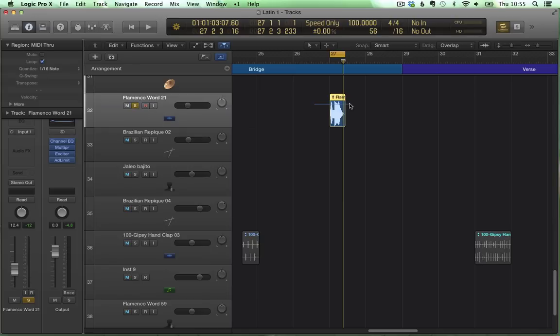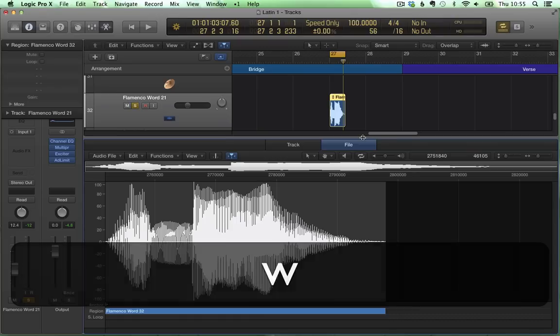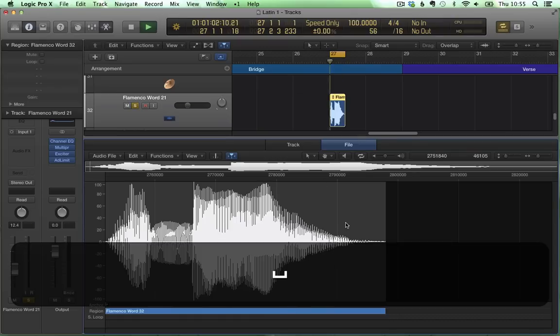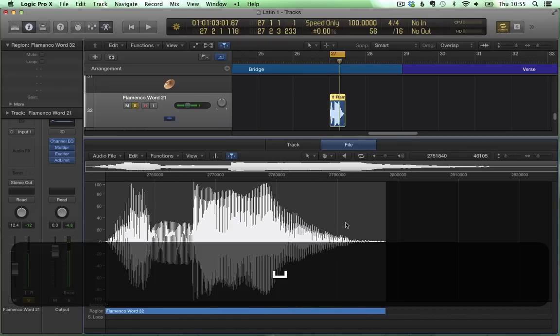So what we're going to do, we select the file, we open the file editor, here we can see the wave. Let's hear it again. [plays audio sample]